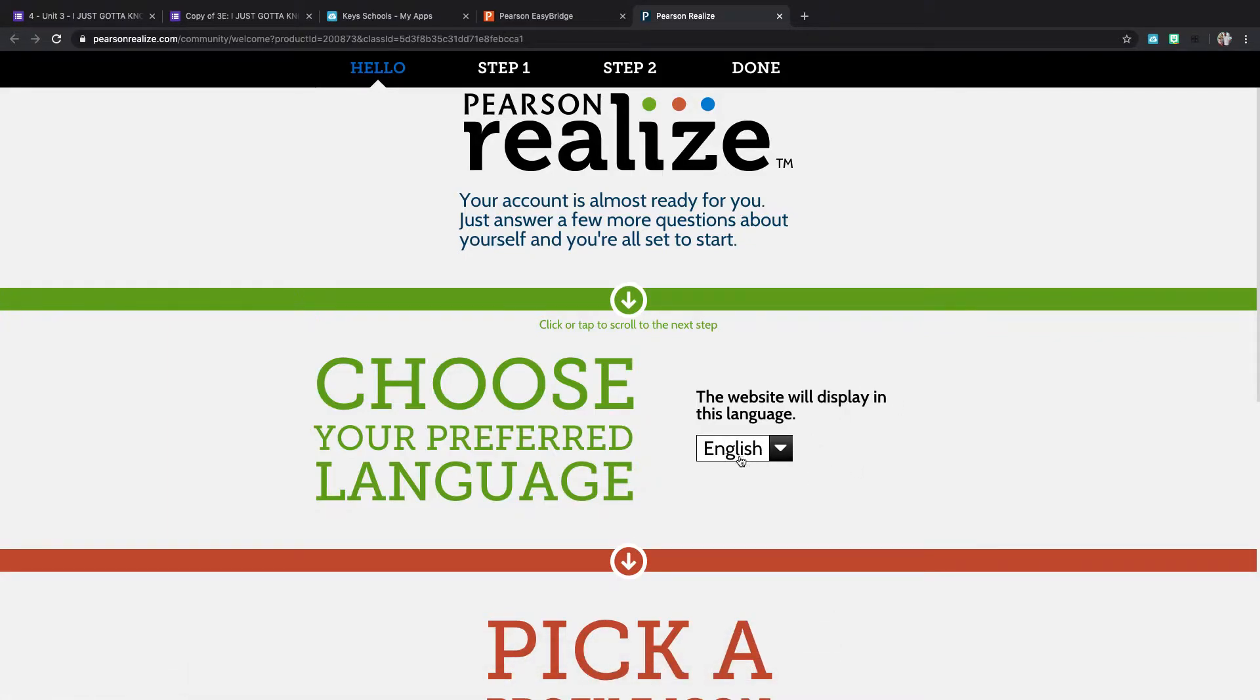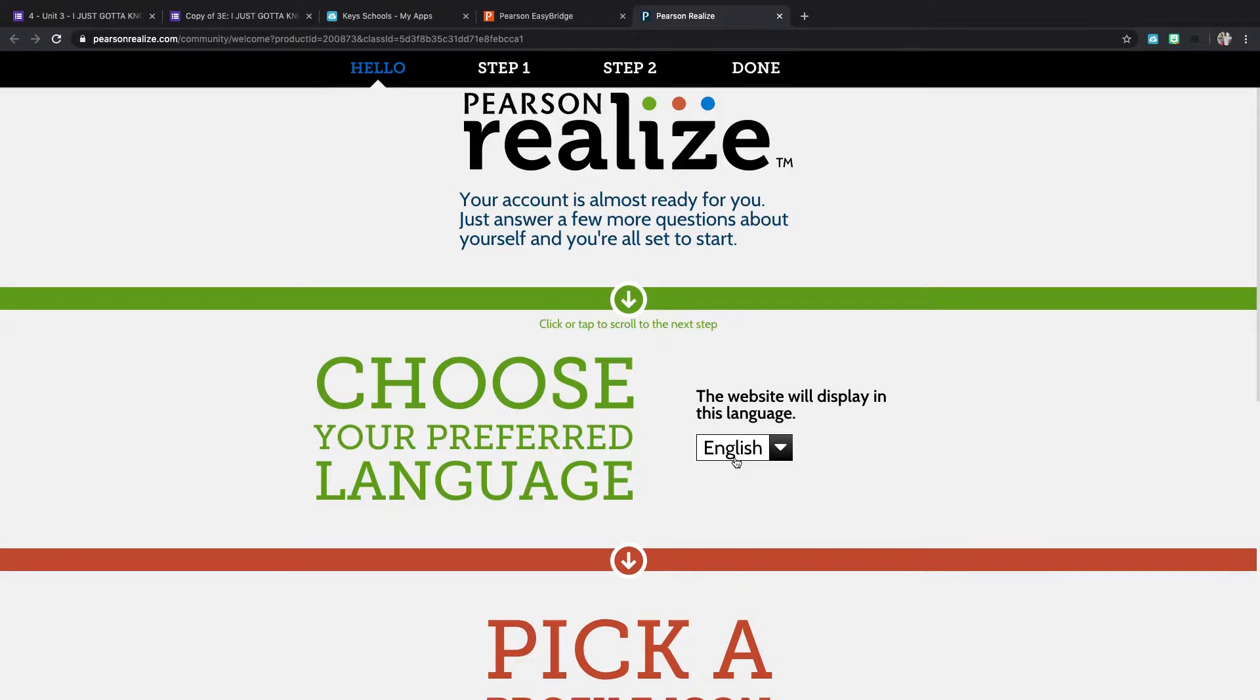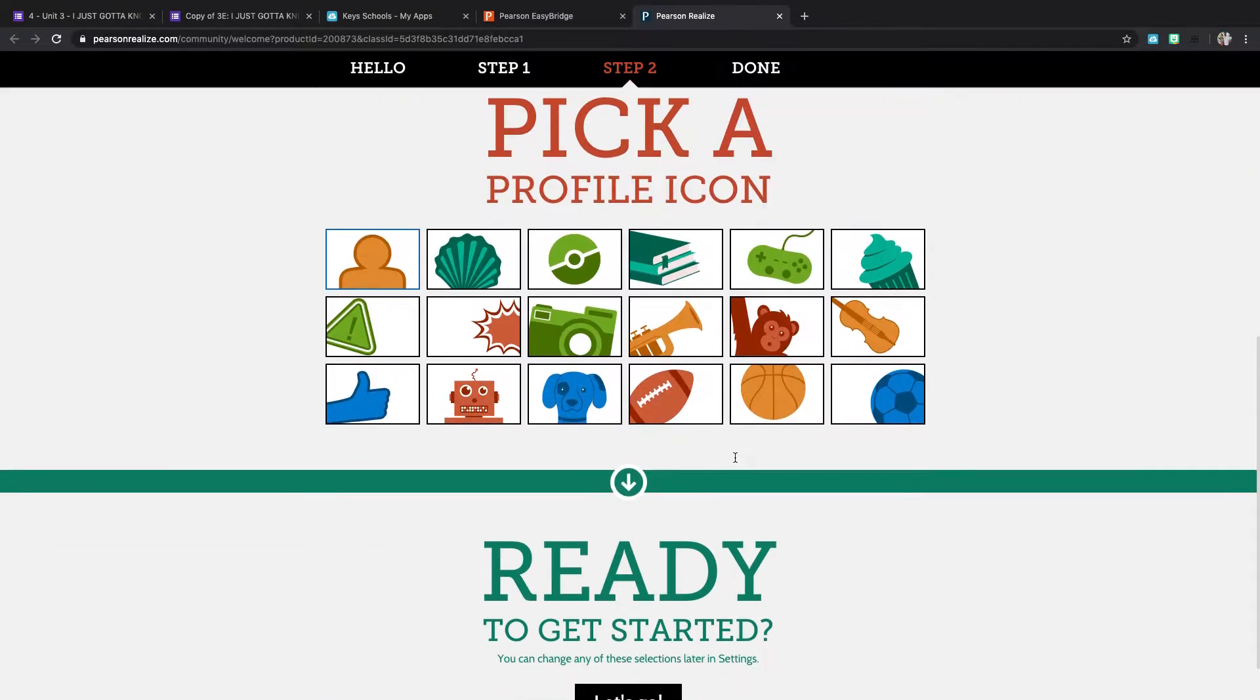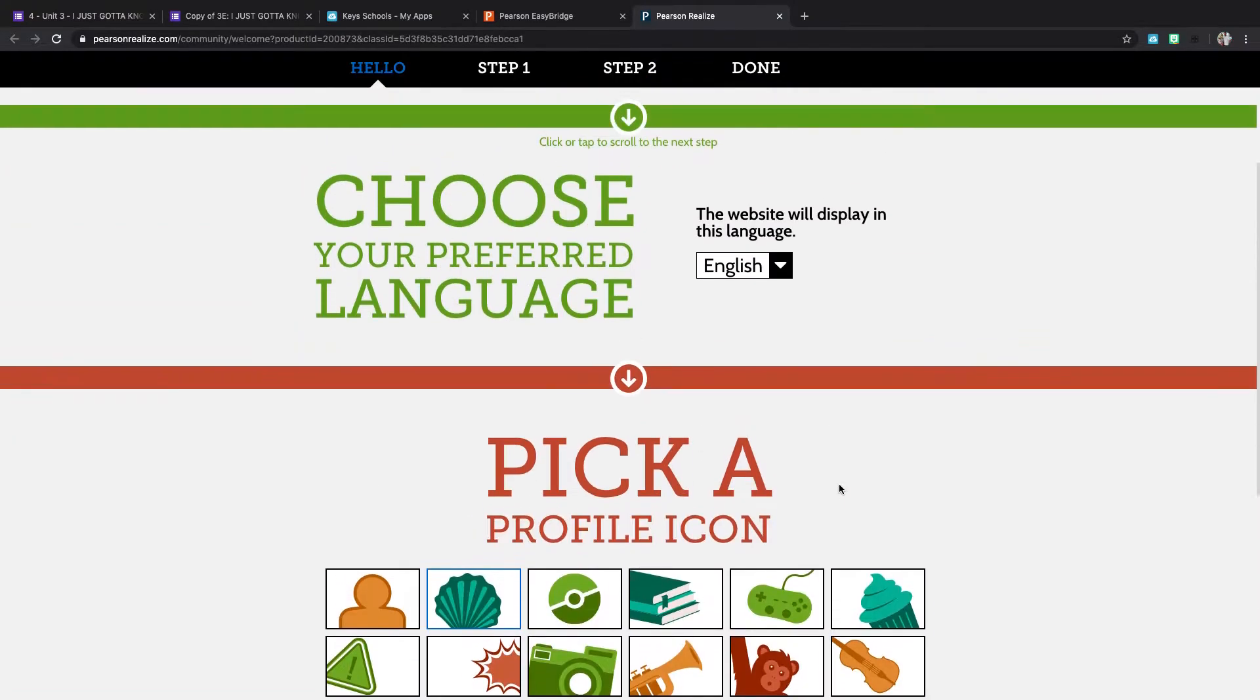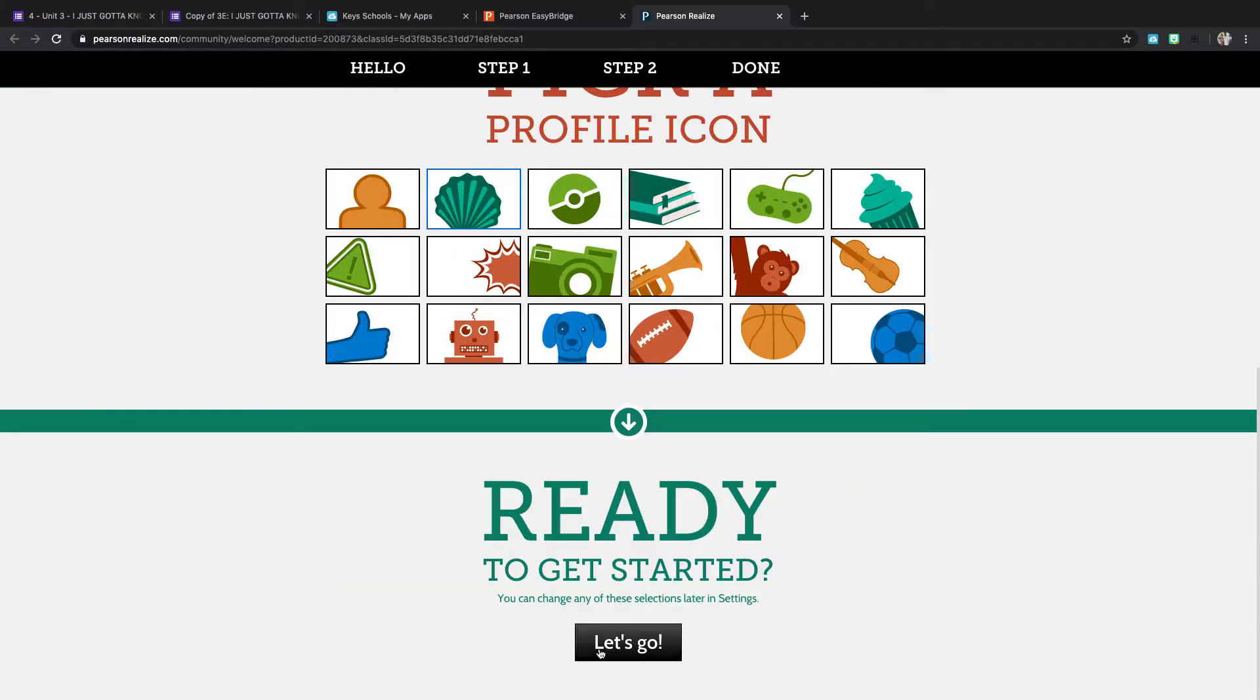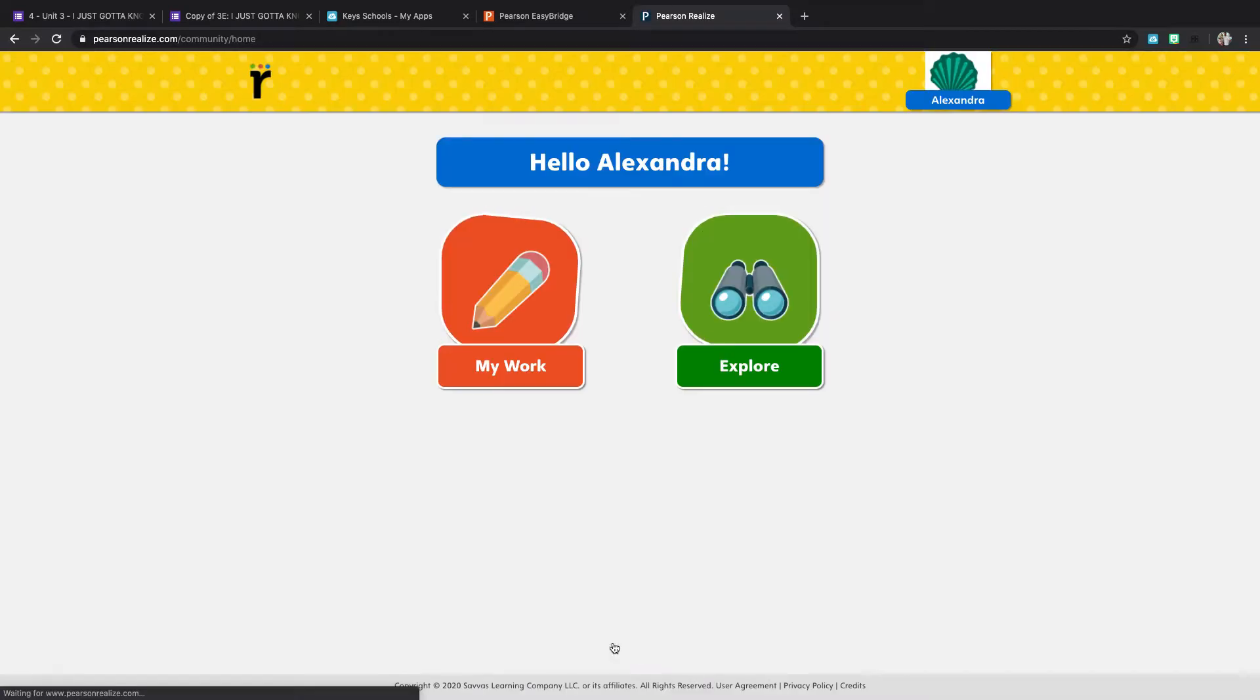So you can choose which language you'd like the website to display in. So we're going to pick English. You're going to choose your profile icon and then click Let's Go.